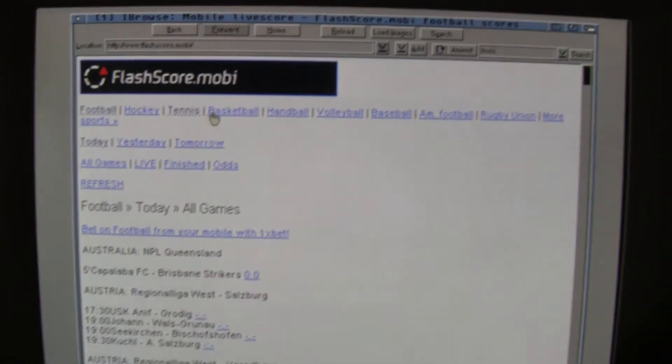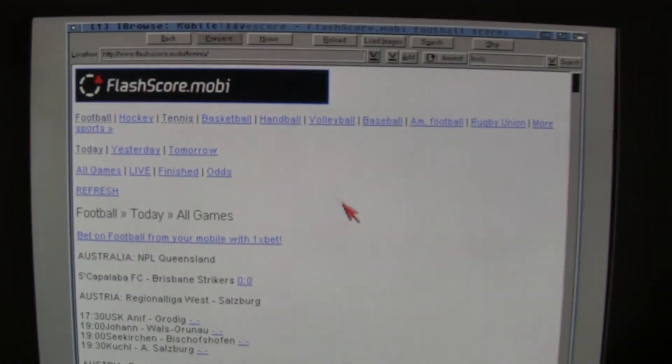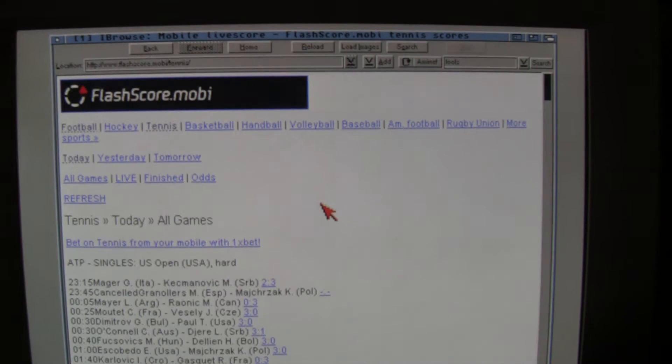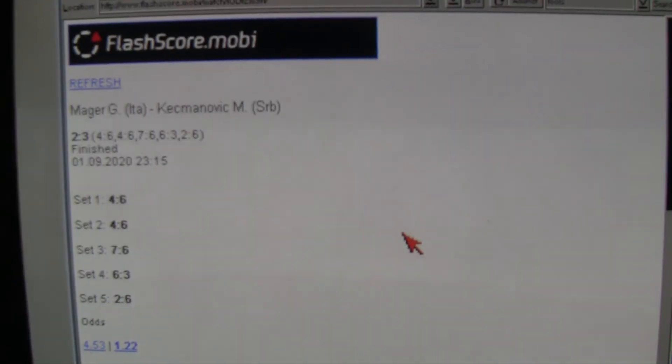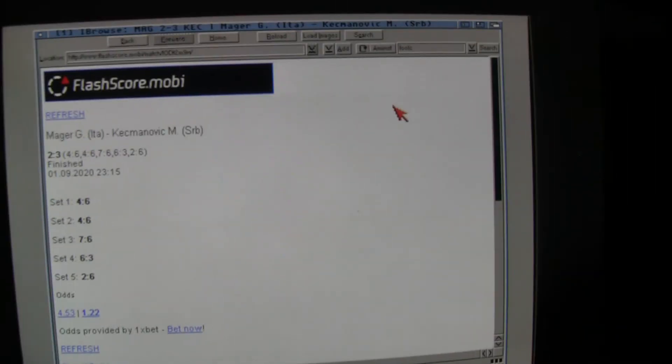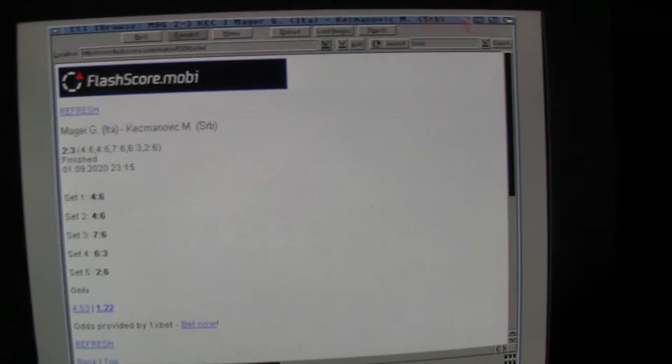if we try tennis, it might be something. Yeah, they're playing. You see? So, if you click one of those games, you can see all the sets and, yeah, it's simple, fast page that this browser handles real good.